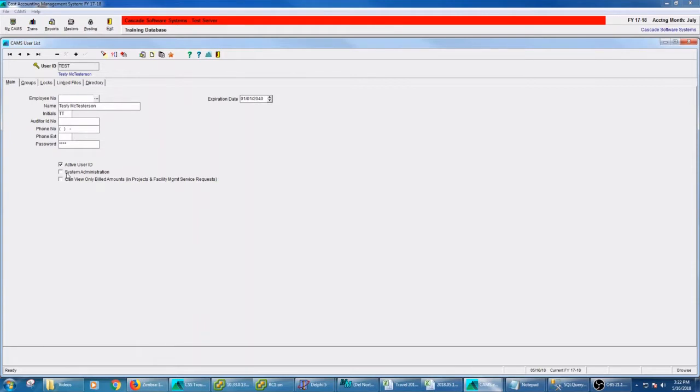And the third thing it means is that if you are a system admin, you are a timekeeper in pay period time cards and you can see everyone's time and you can update time cards at the highest levels.